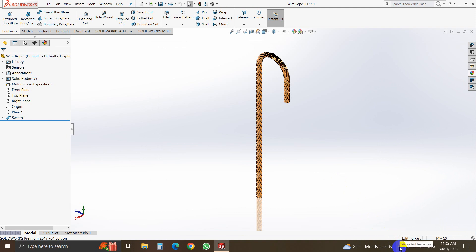Thank you. After that, in the next video we will start our assembly. All the parts we have already drawn. Now we will start the assembly — the main and the last section we have come to. Thank you.